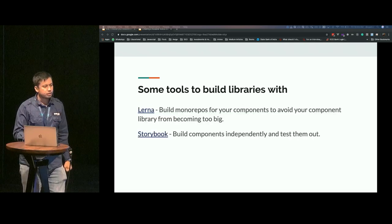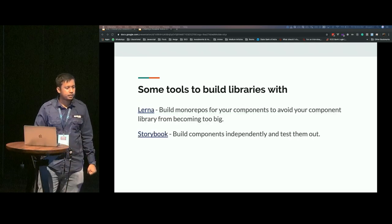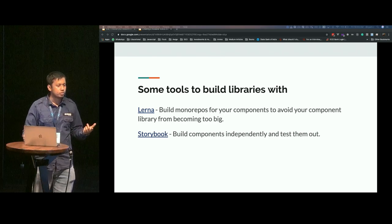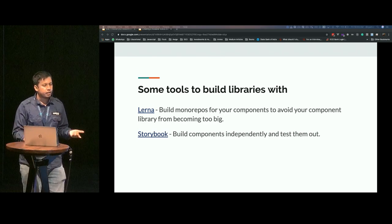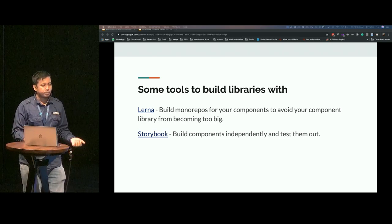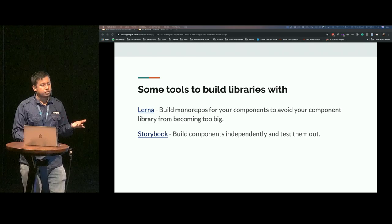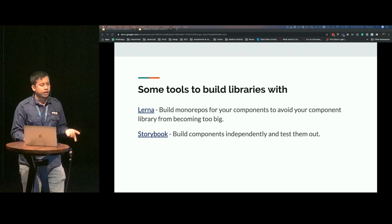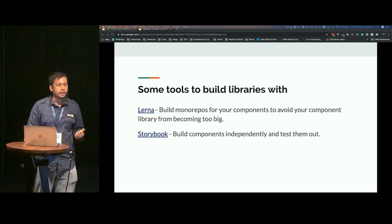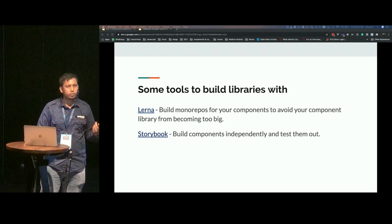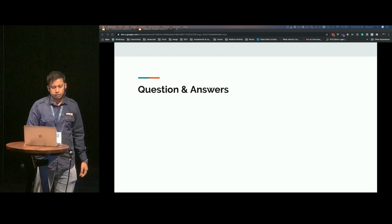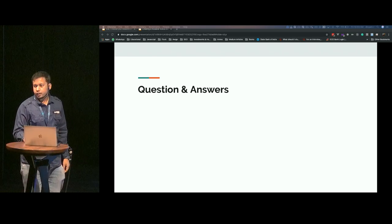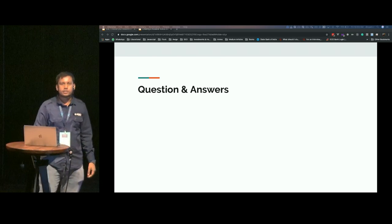These are some tools: Lerna and Storybook. You can build MonoRepos using Lerna. Using Storybook, you can build your components independently and test them out. Any questions and answers now?